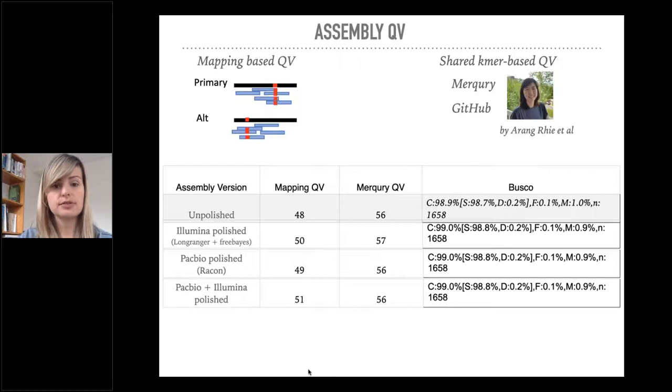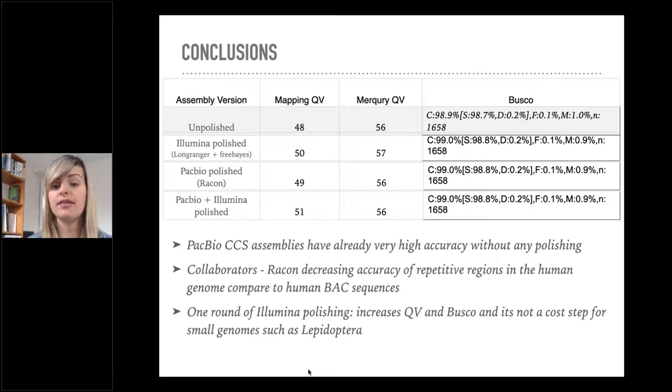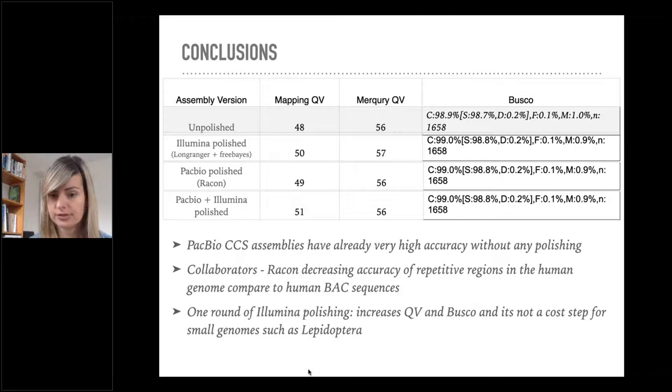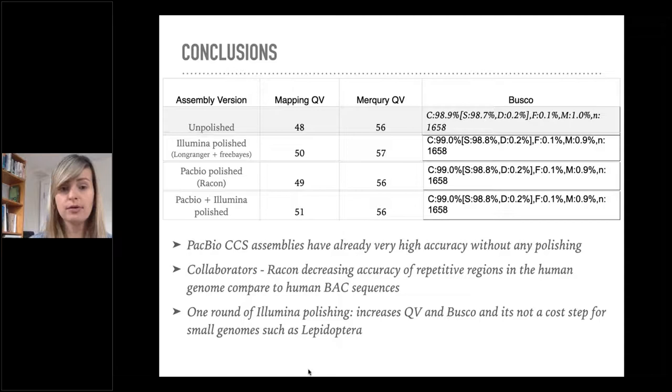Taking these results into consideration, we've got a few conclusions. PacBio HiFi assemblies are already very accurate. They have very high accuracy even without any polishing, which is really good. We have decided not to use PacBio polishing for now as it hasn't changed substantially the QVs.